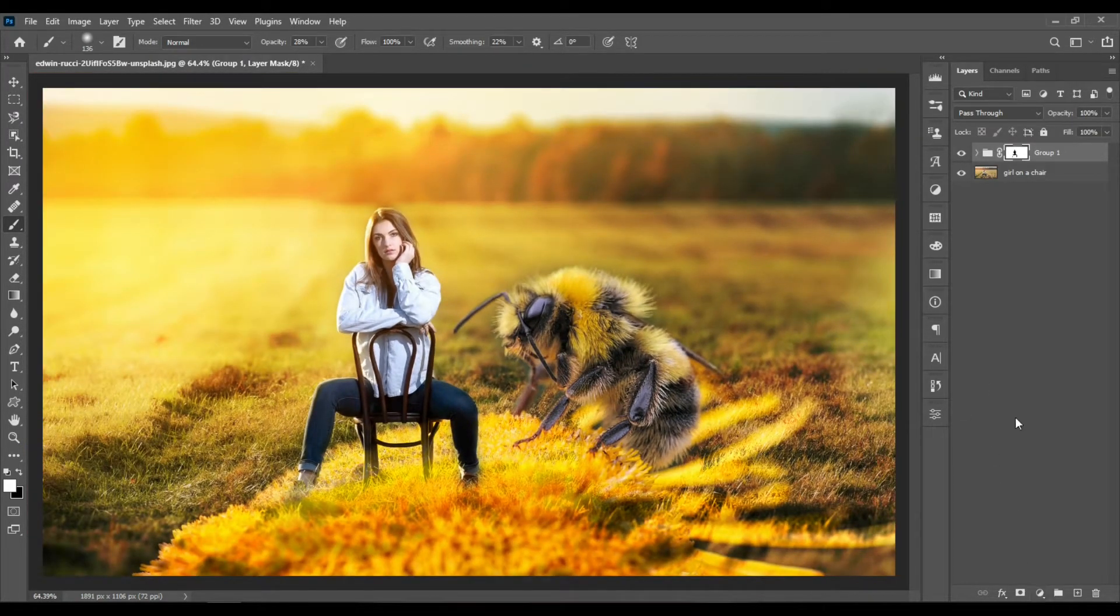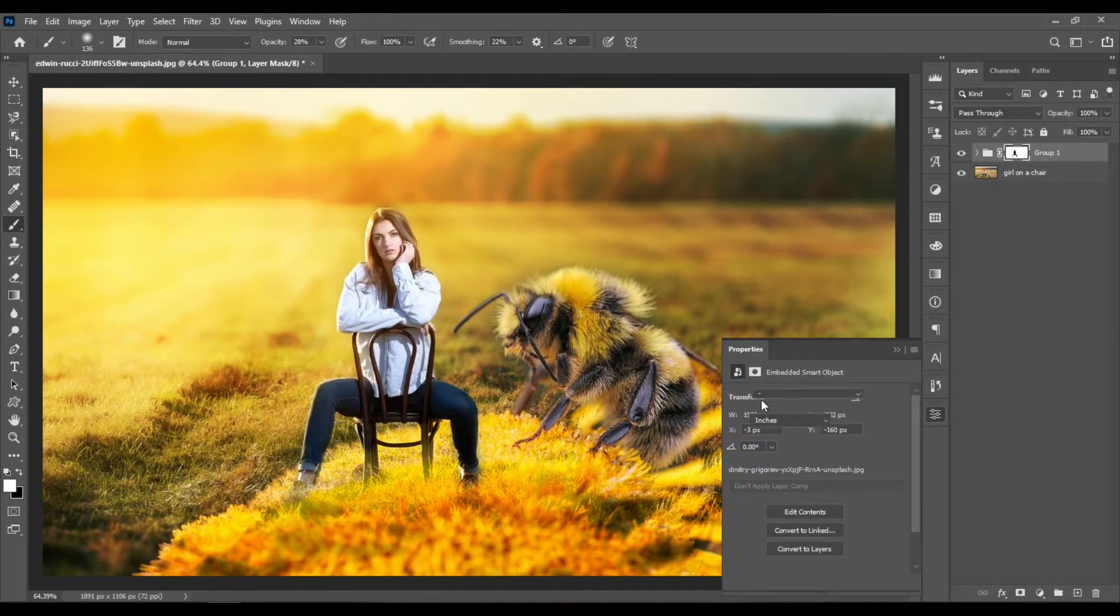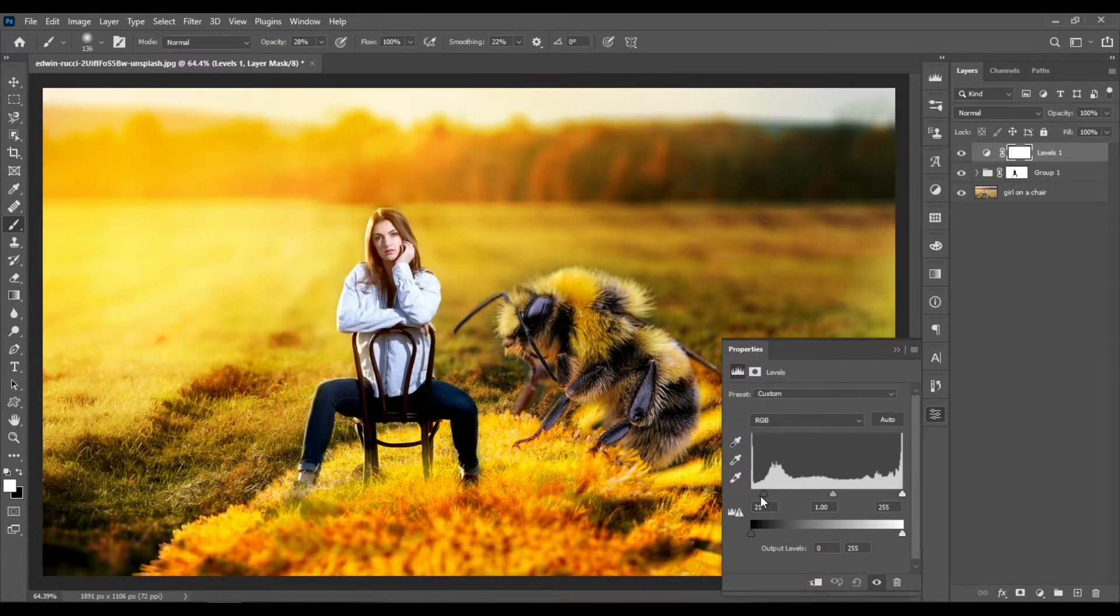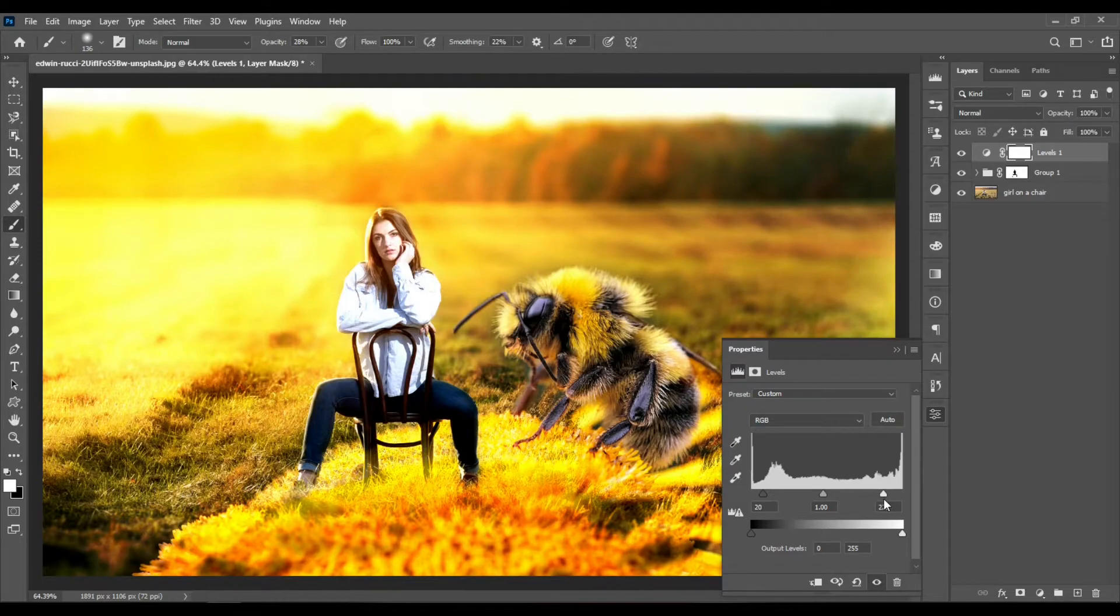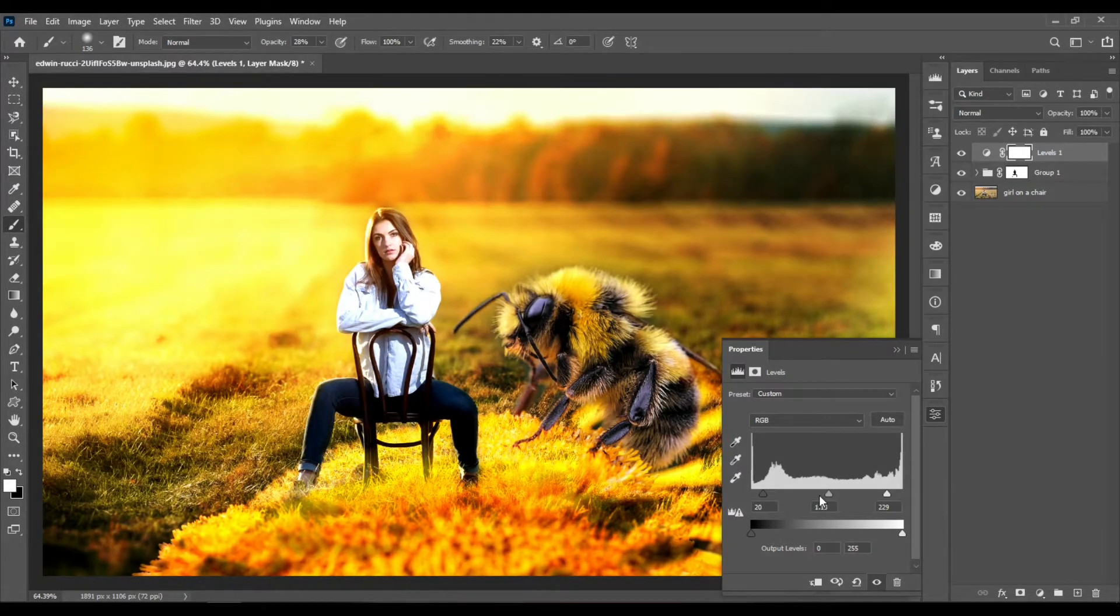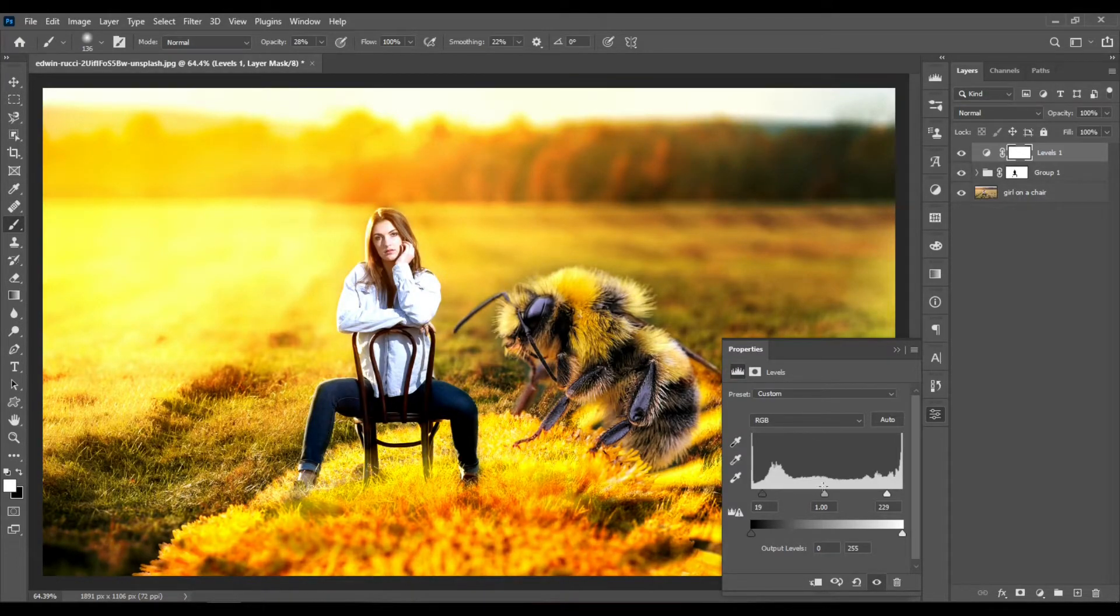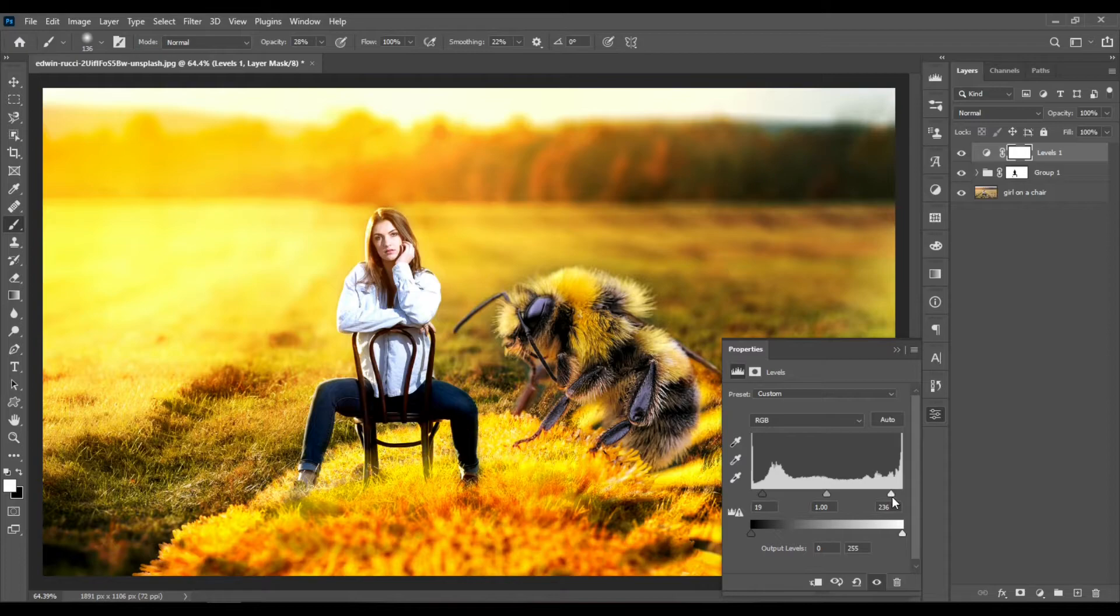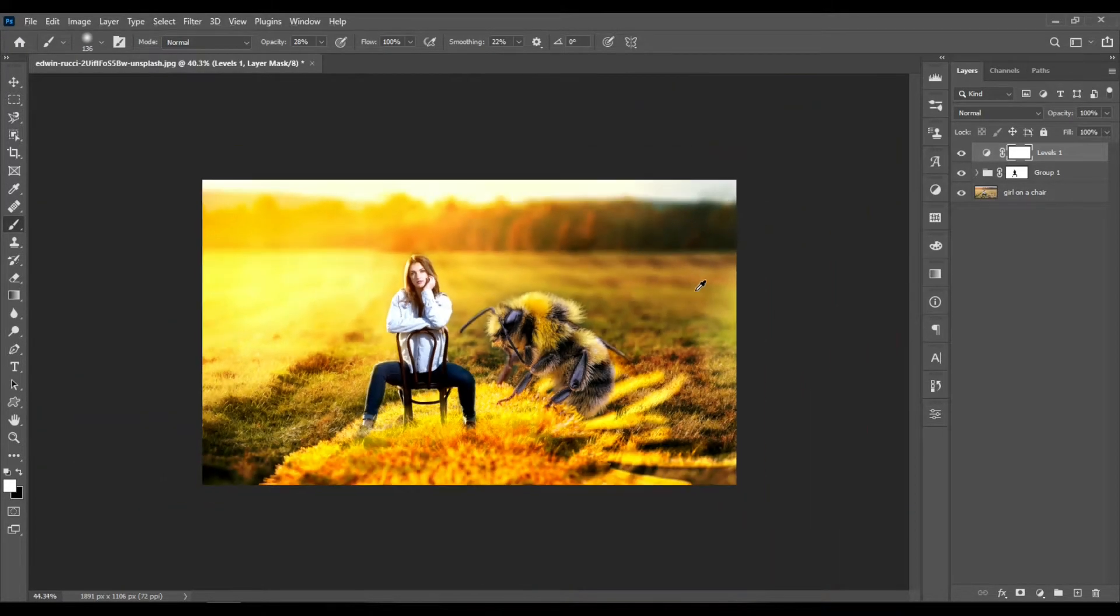You can also add a levels adjustment layer at the top to add some more contrast. Drag the black slider to the right, drag the whites a bit to the left. Let's keep the grays approximately in the middle. I think something like this should look good.